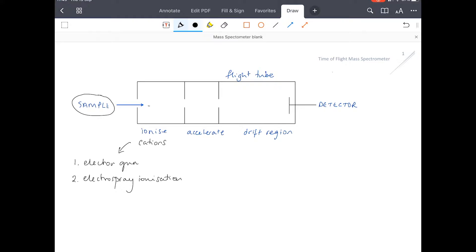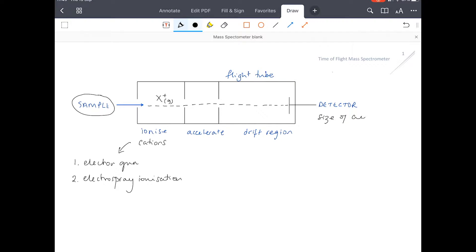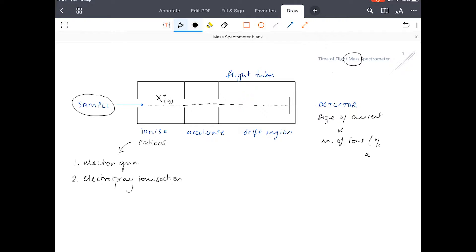The cations are then — so there's our sample — at this point it has been ionised, so we could call it X+. This whole thing is taking place in a vacuum. The ions are in a gaseous state. They are then accelerated by an electric field into the flight tube, and they drift across the flight tube until they hit the detector. When they hit the detector, our positive ions pick up electrons, and this causes a current flow. The size of the current is directly proportional to the number of ions, which means that our mass spectrometer does not only measure mass, but it is also able to measure the percentage abundance. Really useful information.